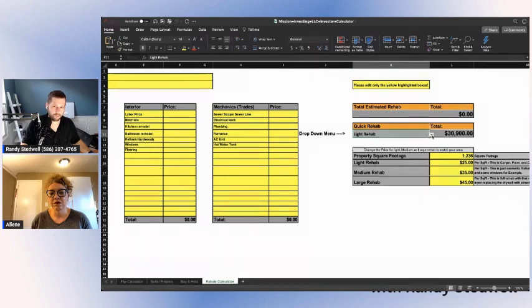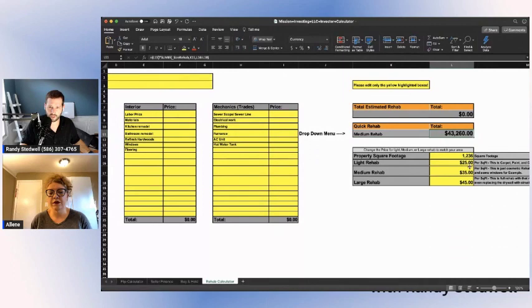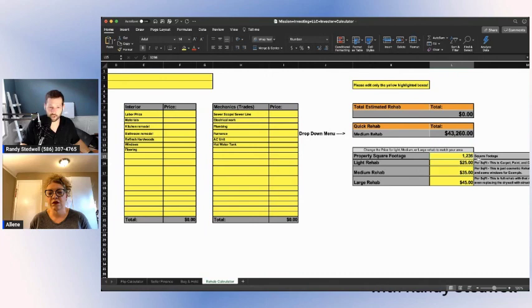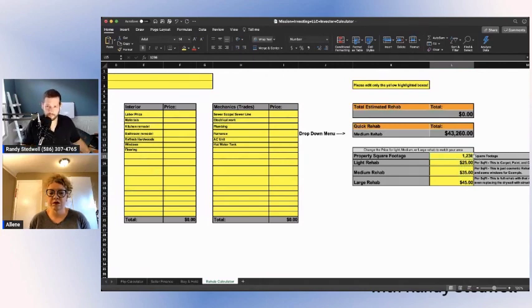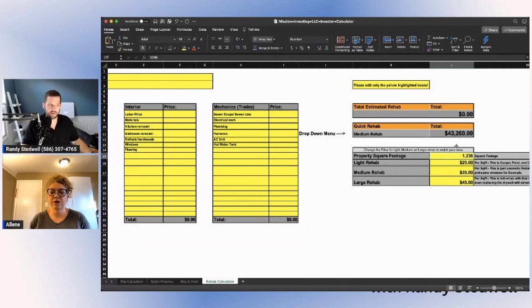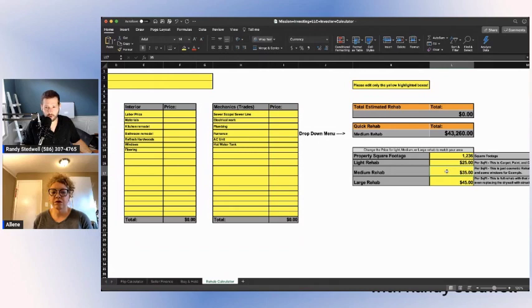Put the square footage of the house here. There's a drop down menu where I can click light, medium or large and it'll change this number. What it does is it takes this number here, multiplies it by the square footage that you entered. This is just a rough estimate. If I'm going in there and it's all pretty much cosmetic, I'm probably going to be somewhere between a light and medium rehab, depending if I need a whole new kitchen.